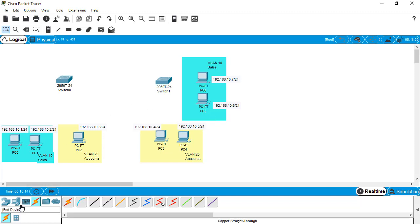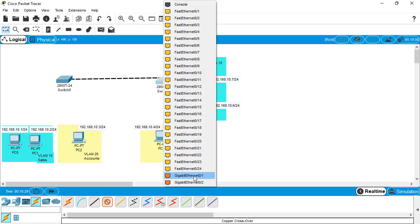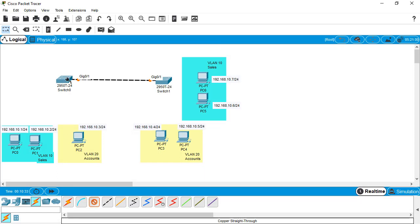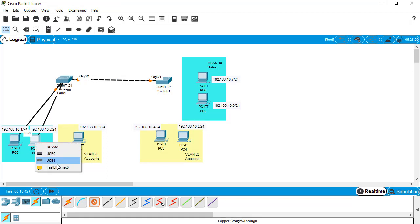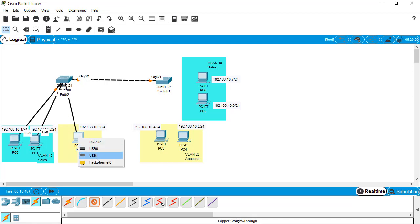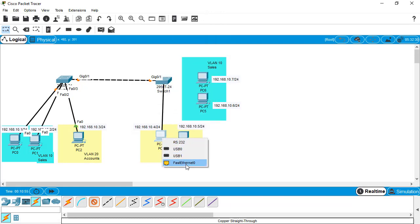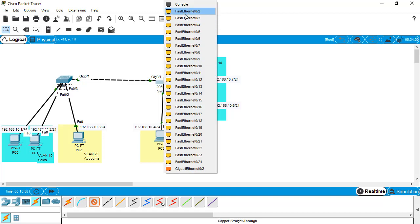Now we need to cable this network. Select the copper crossover for making the connection between switches, and then after select the copper straight-through. You can use multiple selection by holding down the control key and choose any device and any cable. Just hold down the control key and select the icon — it's very handy. As you can see I am not selecting interfaces again and again because I have already used the multiple selection.